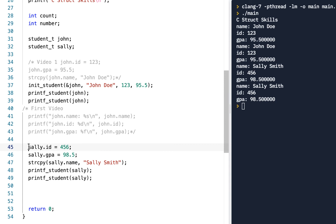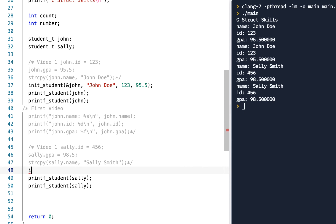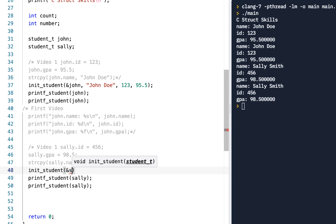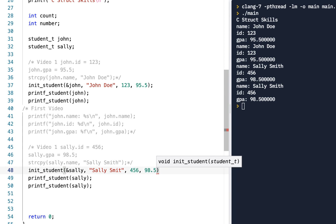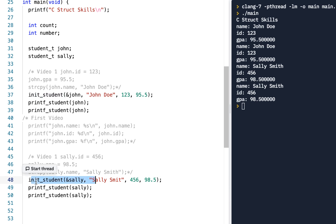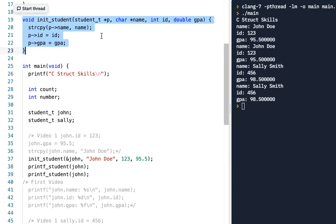In a similar manner I can do the same thing with Sally Smith. I'll comment out the old video one initialization. In this video I'll say init_student, give it a pointer to Sally using &sally, and pass the values: Sally Smith, 456, and 98.5. That's a great way of showing the structure being initialized — we initialized John, we initialized Sally, and we have this function to handle the initialization.